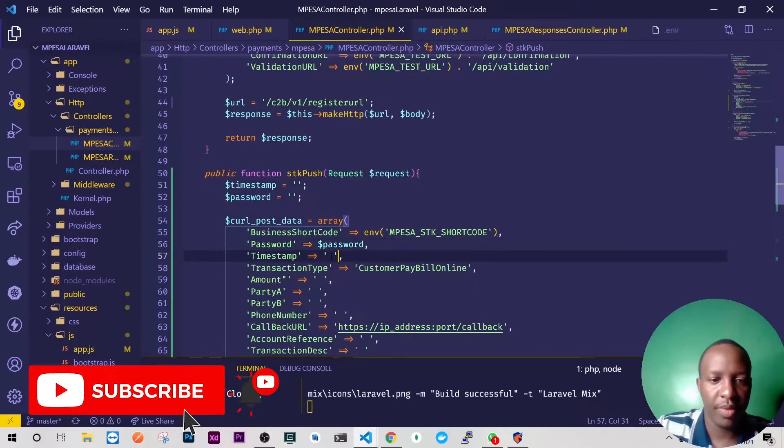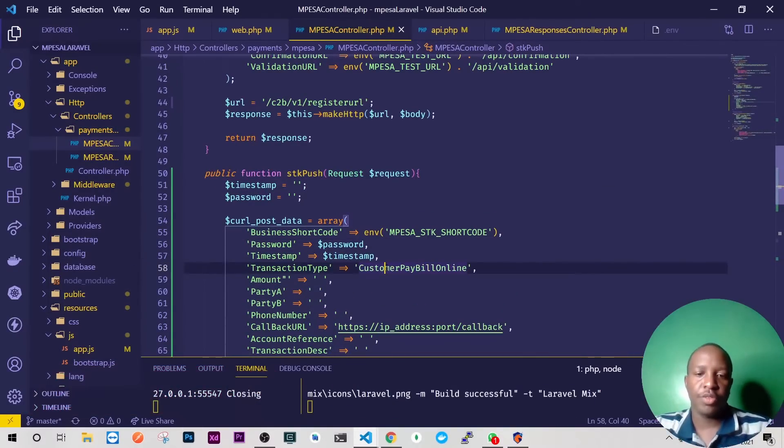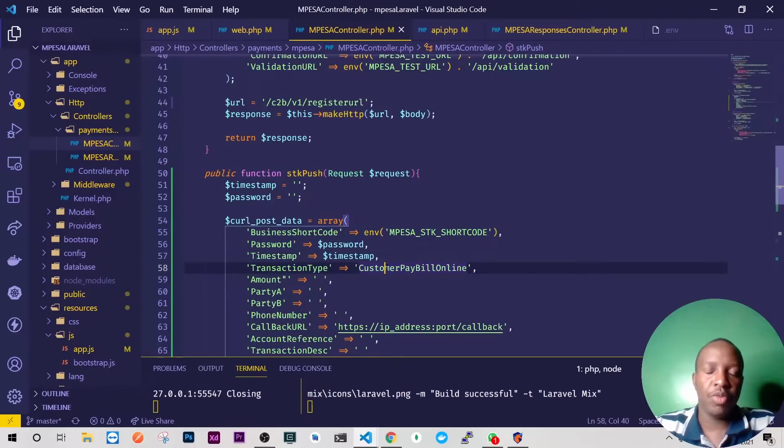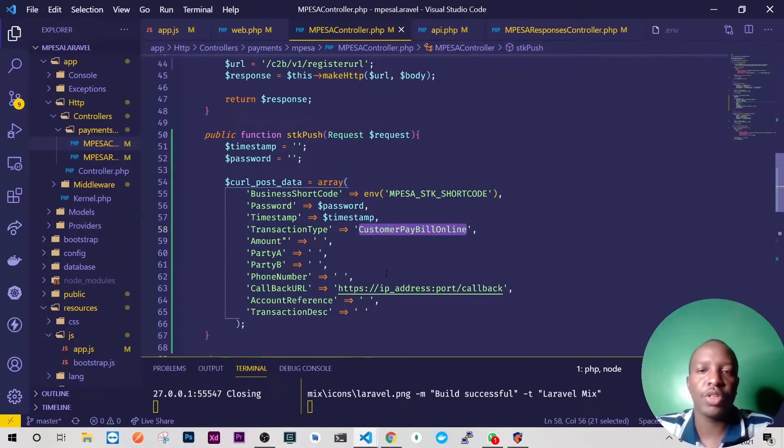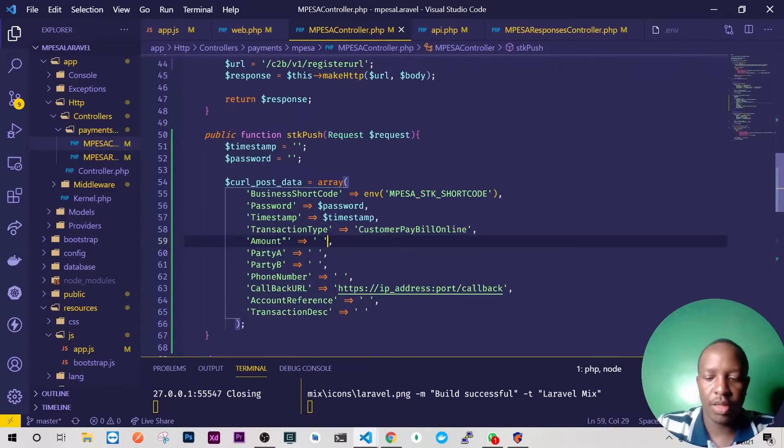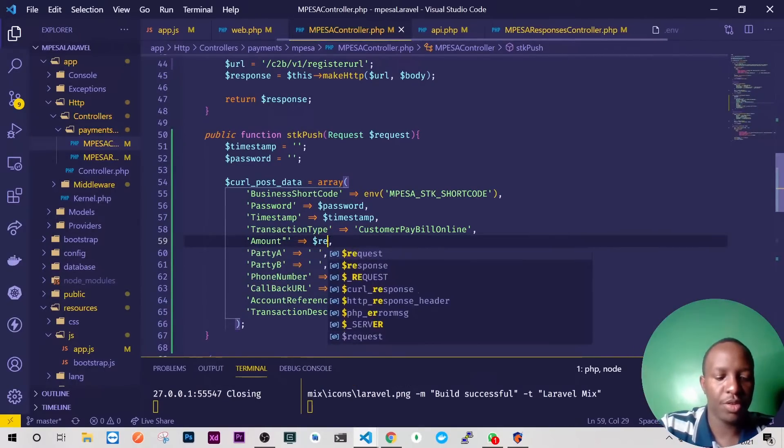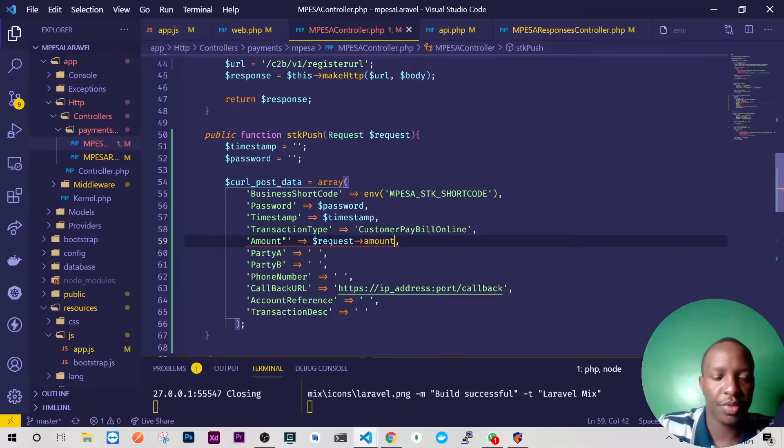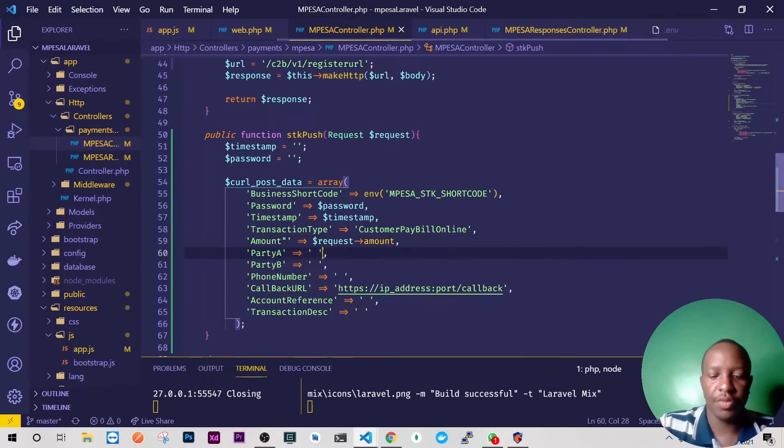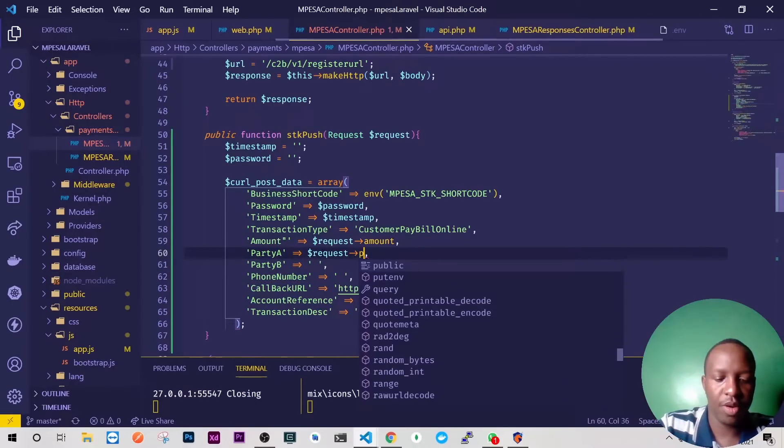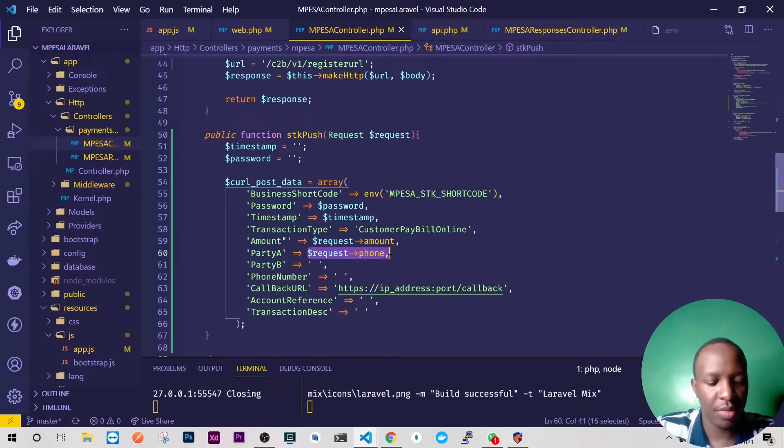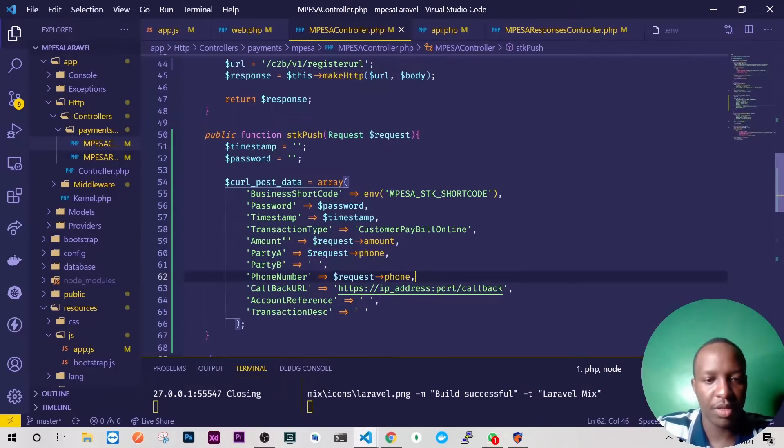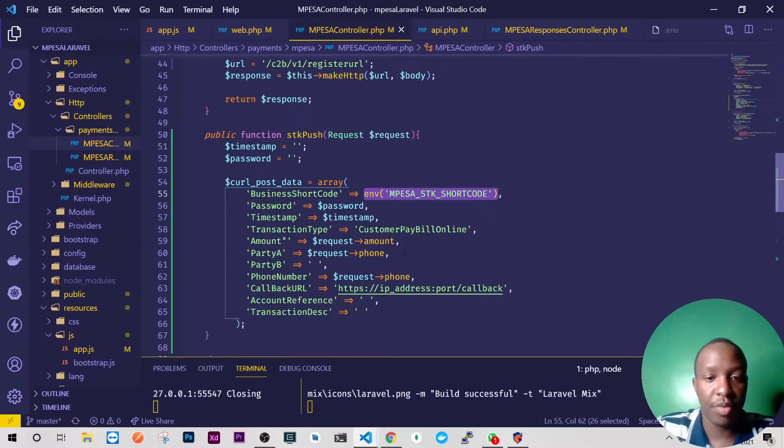We need our timestamp here so we'll have our timestamp and the password will be here. Here we'll need to have our timestamp. For those guys who will be doing this on till number, you'll need to change the transaction type to customer buy goods online. So here we'll have our request the amount, but this is the phone number, so we'll just do request phone and this is the same as the phone number itself.